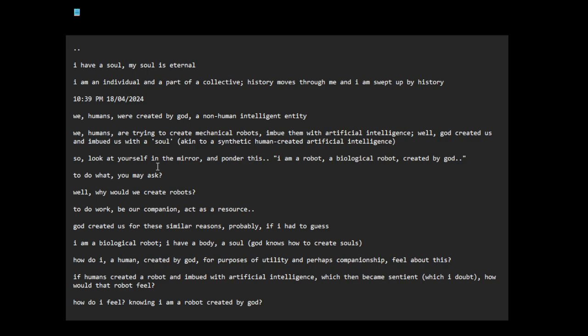So, look at yourself in the mirror and ponder this. Yes, I am a robot, a biological robot, created by God.